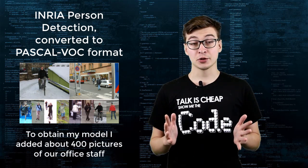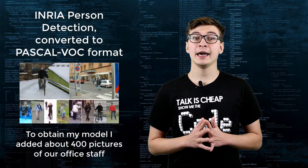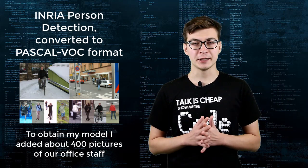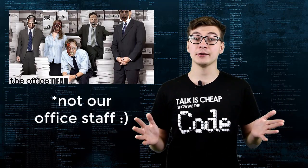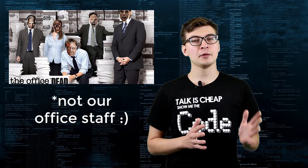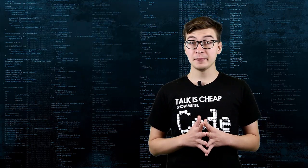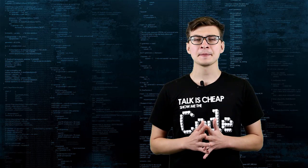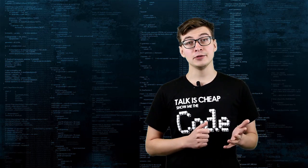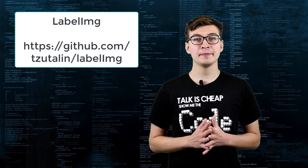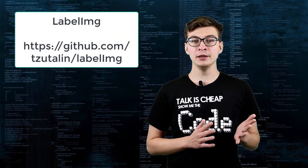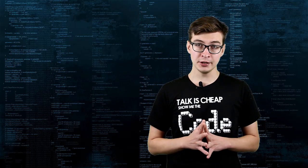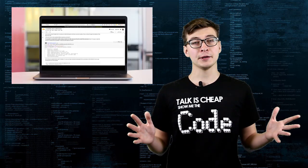When actually training the model myself, I added about 400 pictures of our office staff, which I cannot share online. I recommend you also augment this dataset by adding pictures of your family or friends. The annotation tool I used for creating annotation files is called Label Image. The model still can be trained without additional pictures, but it won't be as accurate.